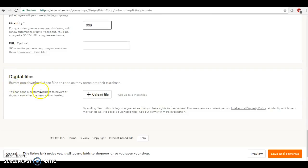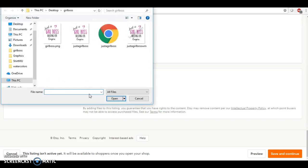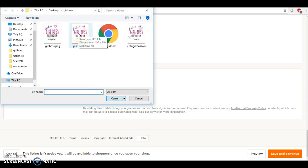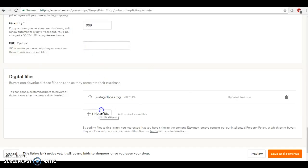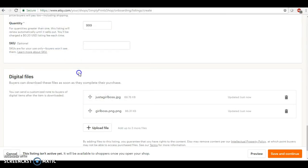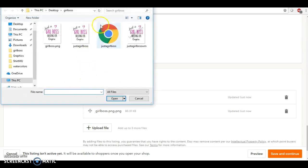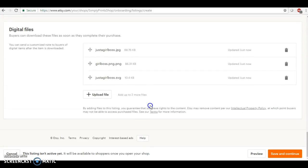This is only going to show up whenever you are doing a listing with digital files. Okay, so this is where we're going to upload these three files right here. So I'm going to first upload this one. Okay, and then I'm going to go here, I'm going to upload my PNG, this is our transparent background, and then we're going to upload this file.